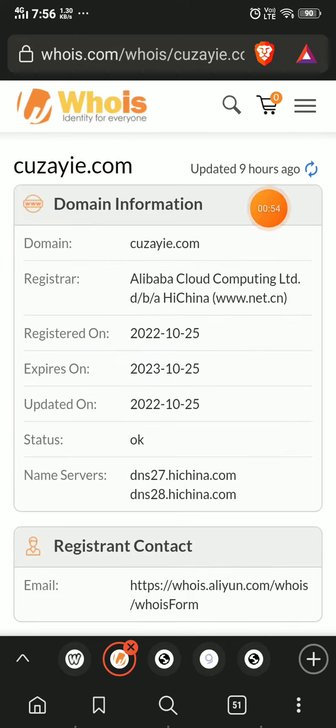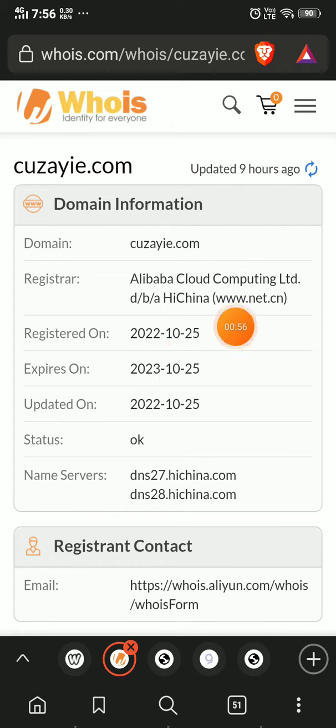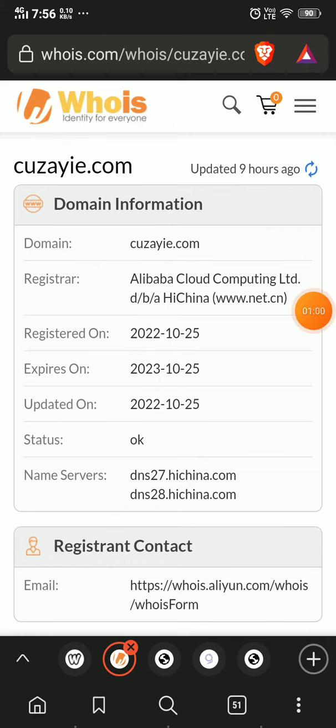And most important is this: this website was registered on 25th October, just five days old. This is just a five-day-old website, so this is 100% a scam.